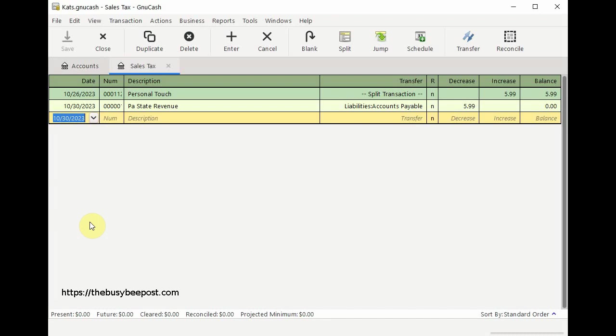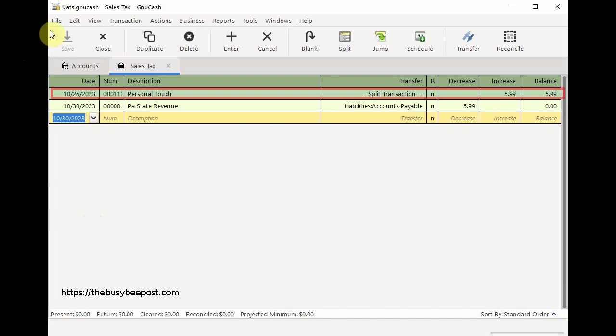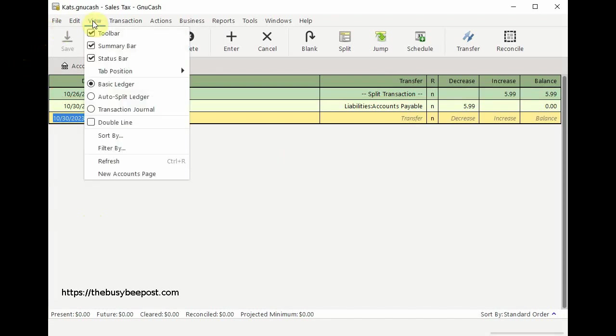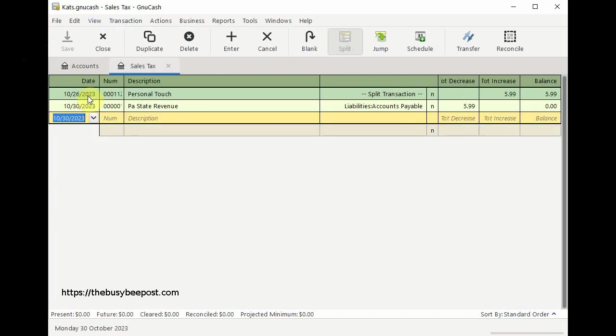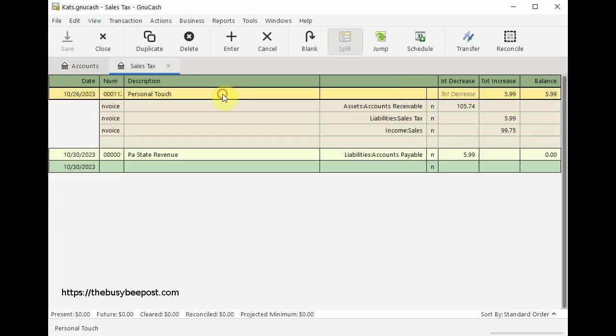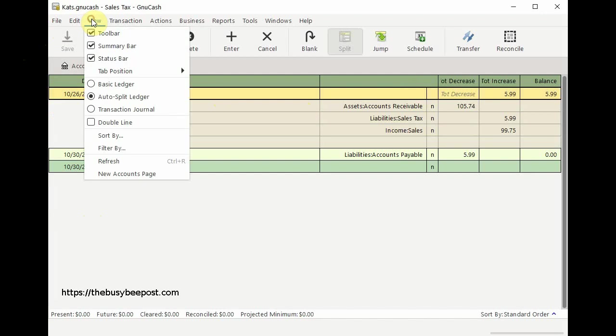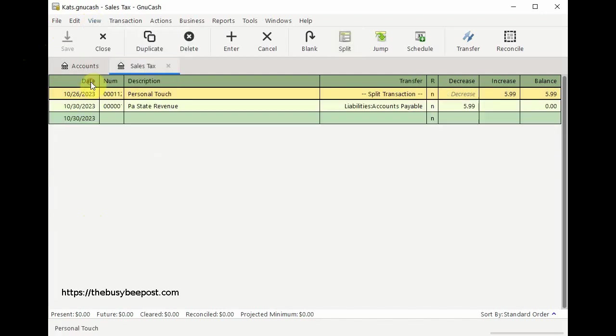And if I wanted to see the details of the original transaction since it's a split transaction and I'm in the basic ledger view, I have to select view then auto split ledger to see the full details of the original transaction. And there you have it now you know how to record your sales tax payments to your government authority.